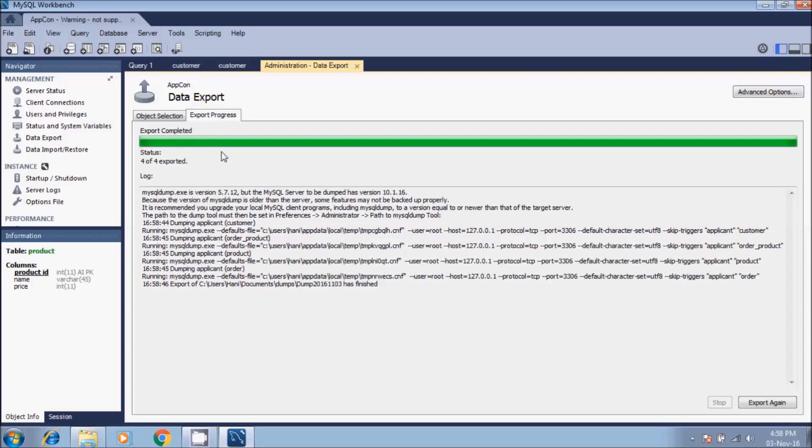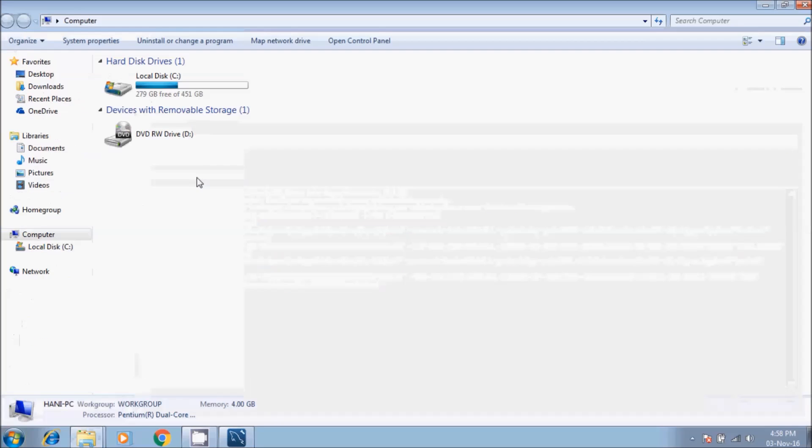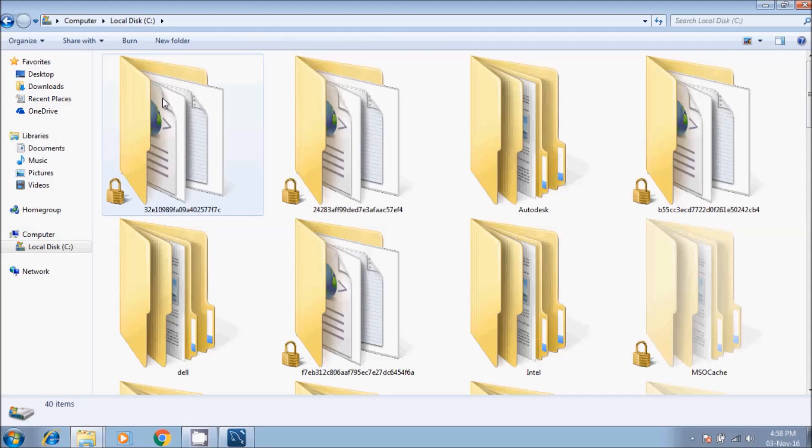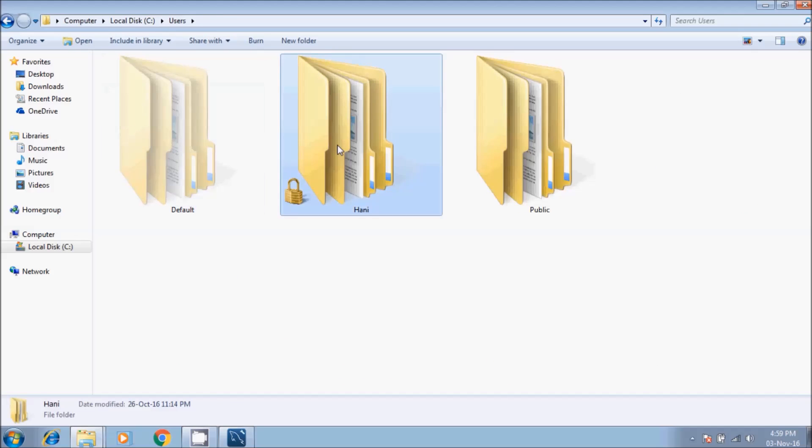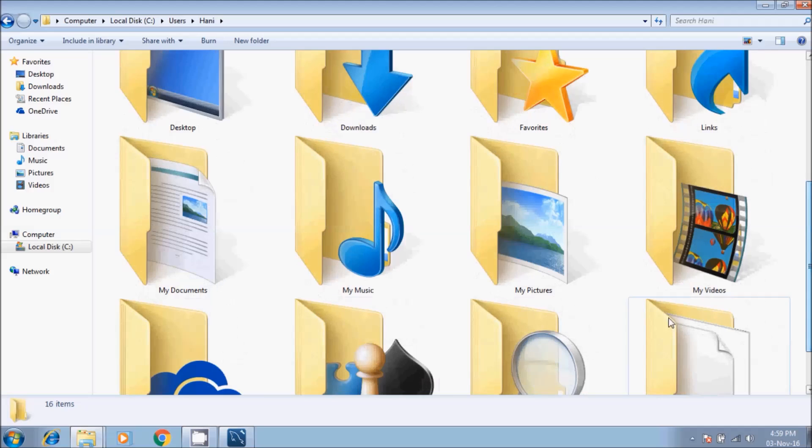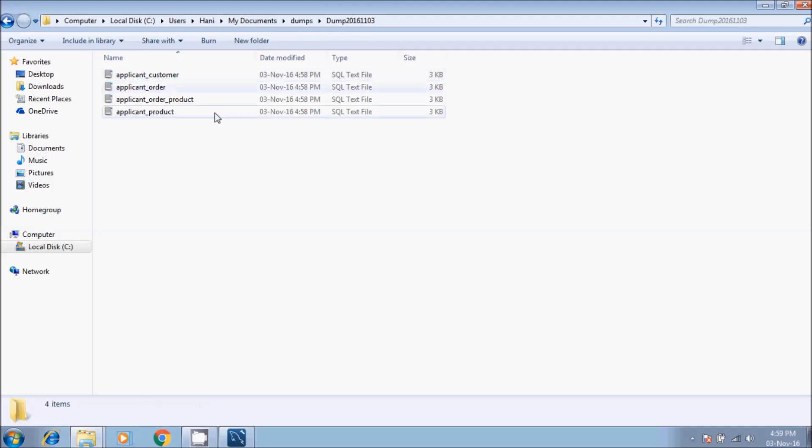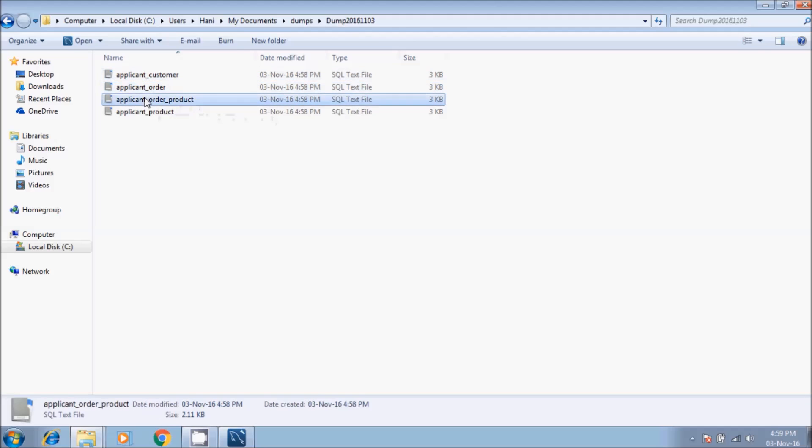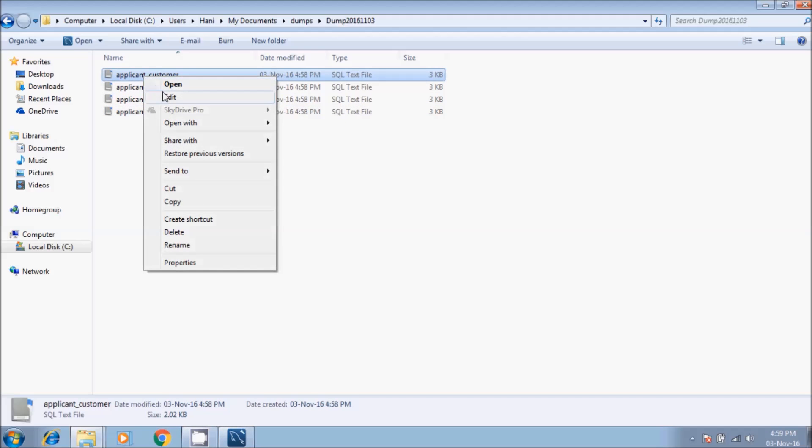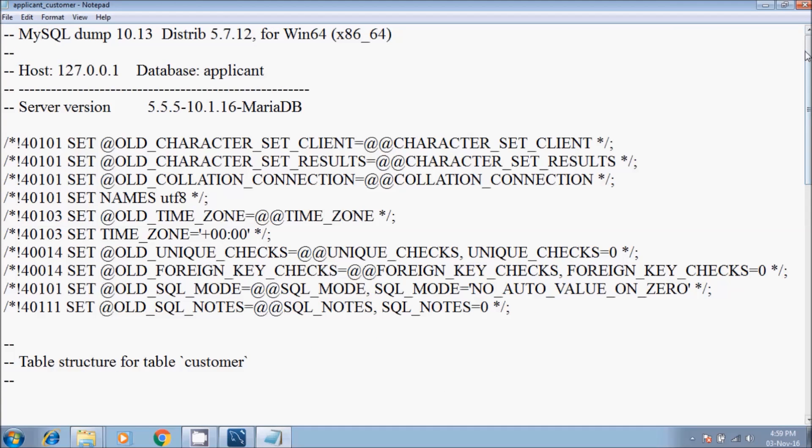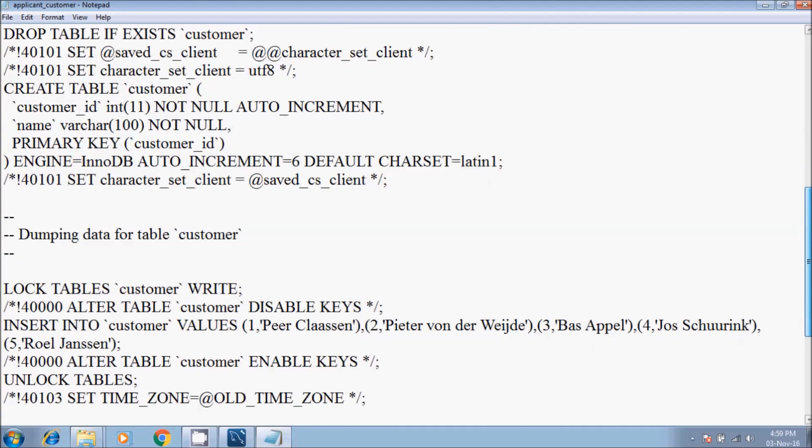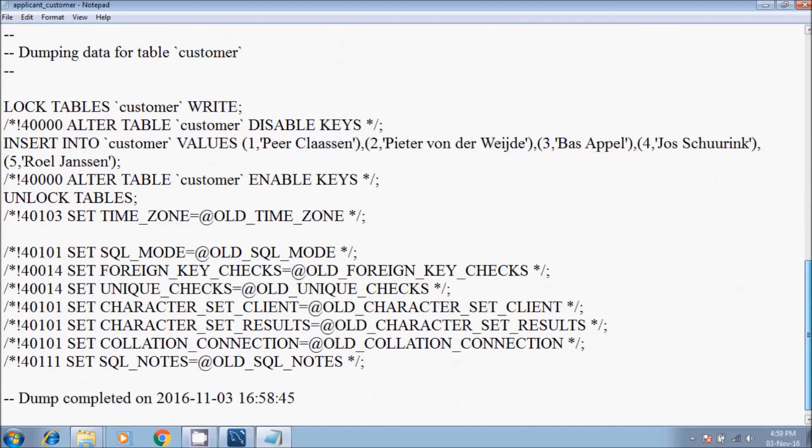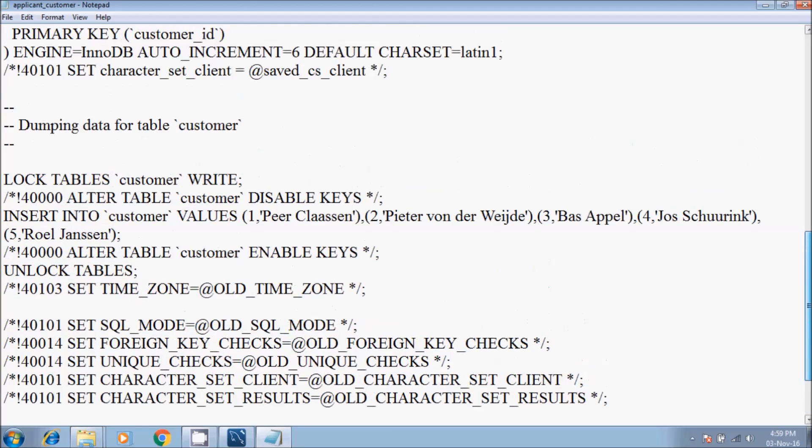Now as we can see, the export is completed. Then we go to computer, local disk, users, the current user, then my documents, then dump. This is the one - here we have four files with the extension SQL. So they have been exported. If you open them to edit, we'll see the data concerning the structure and the population of the database.